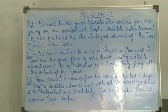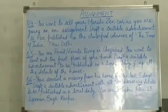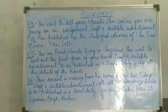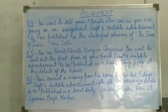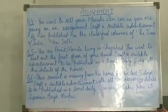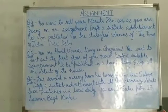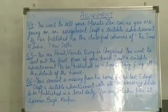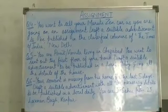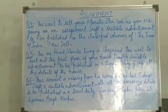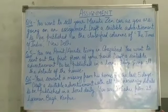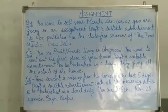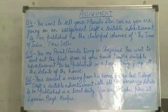Question 4: You want to sell your Maruti Zen car as you are going on an assignment. Draft a suitable advertisement to be published in the classified columns of the Times of India, New Delhi. Question 5: You are Amrit or Amrita, living in Ghaziabad. You want to rent out the first floor of your house. Draft a suitable advertisement to be published in a local daily giving all the details of the house. Question 6: Your servant has been missing from home for the last 5 days. Draft a suitable advertisement with all necessary details to be published in a local daily.